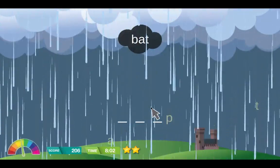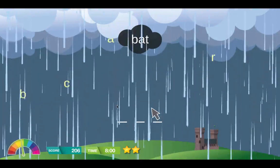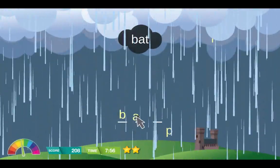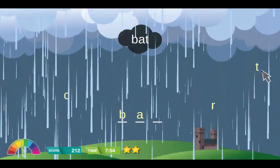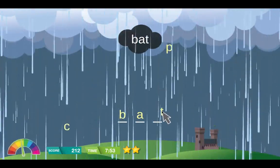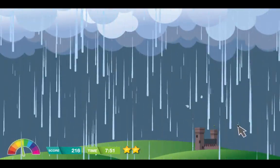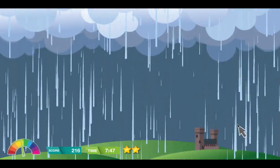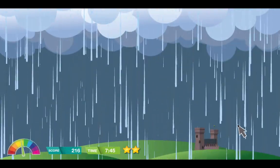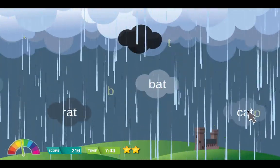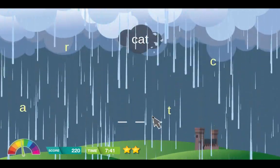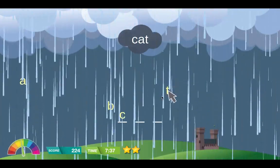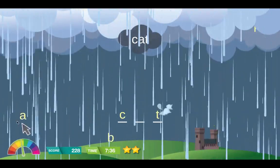Now find the missing letters to spell the word. B-A-T, Bat. C-A-T, Cat.